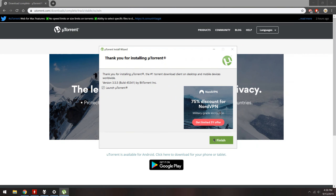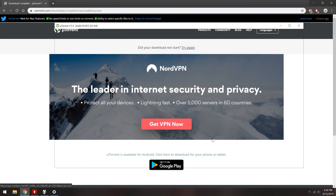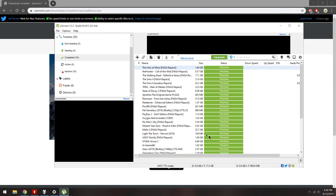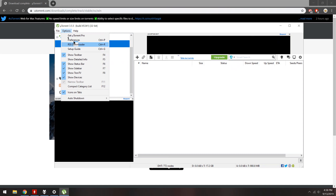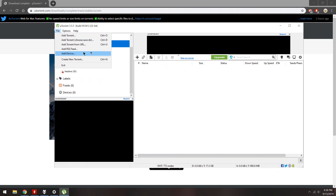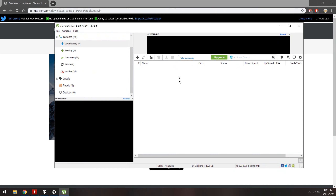uTorrent is now installed and you can begin your downloads. I hope this video has helped some of you who were confused about the installation. Thank you for watching and have a wonderful day.